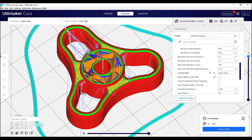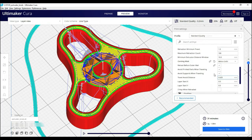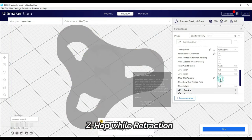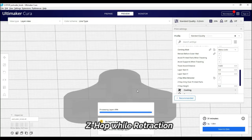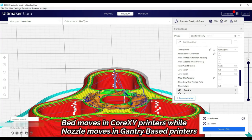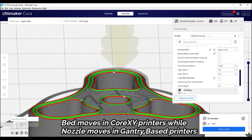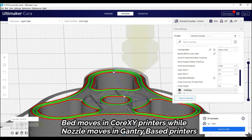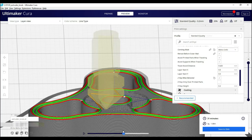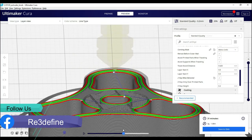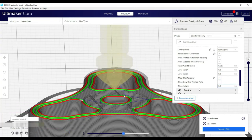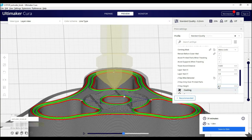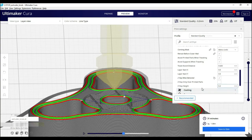In this settings we will keep default and last is Z-hop when retracted. When retracting and nozzle moves to the second point, the bed will move a little bit to the bottom, creating a gap so that the nozzle doesn't have contact with the print. If it doesn't stick with the print bed well, it will be possible that the nozzle will be unsticked and the print will fail. So this option is used to avoid print failure.